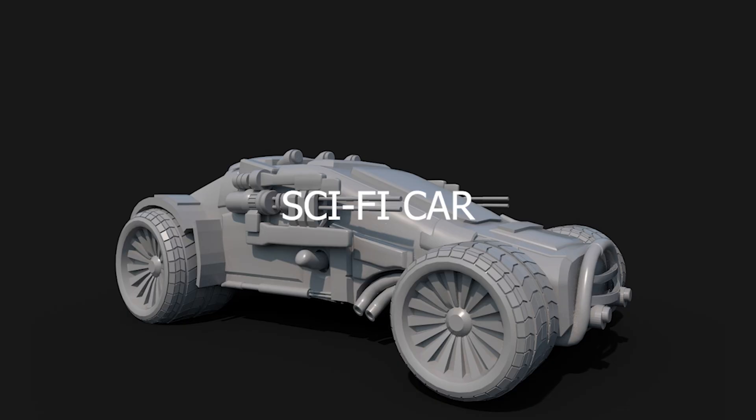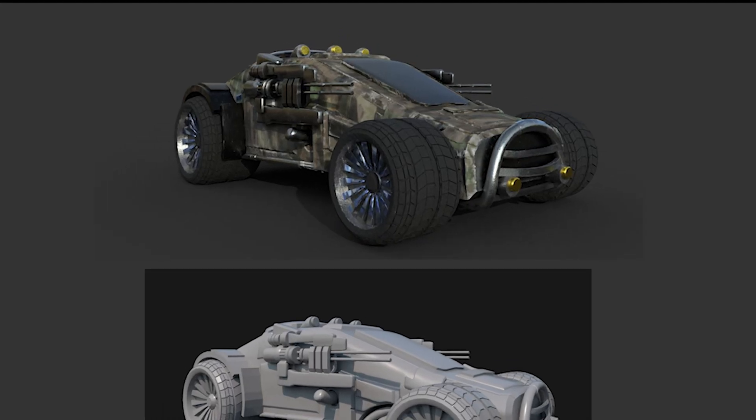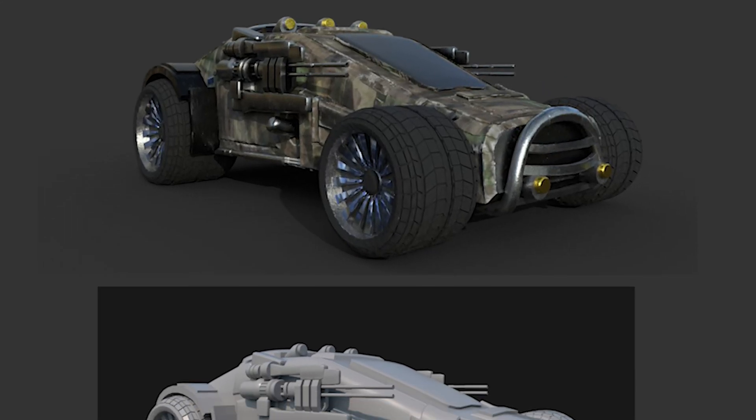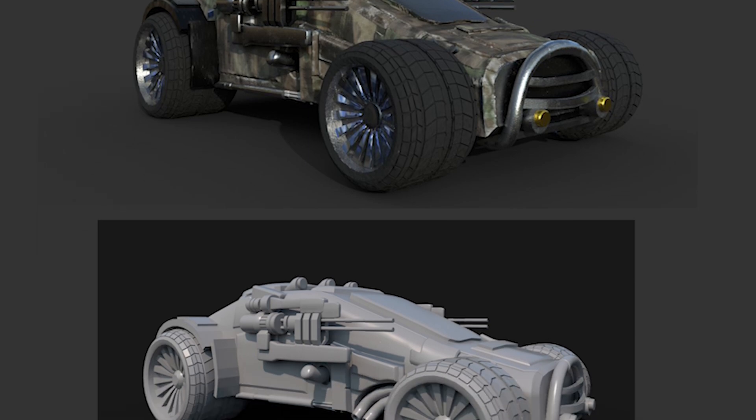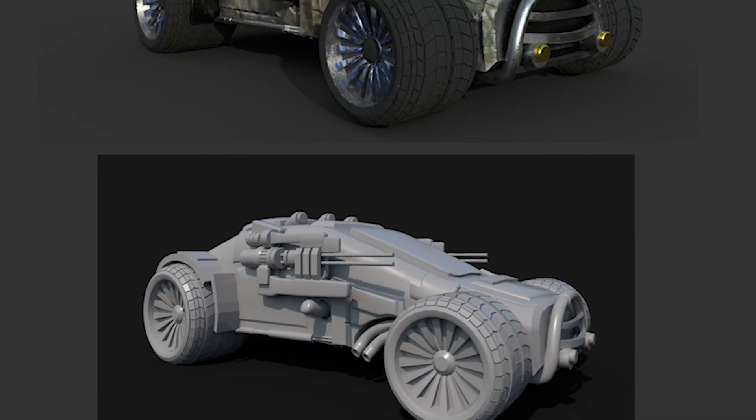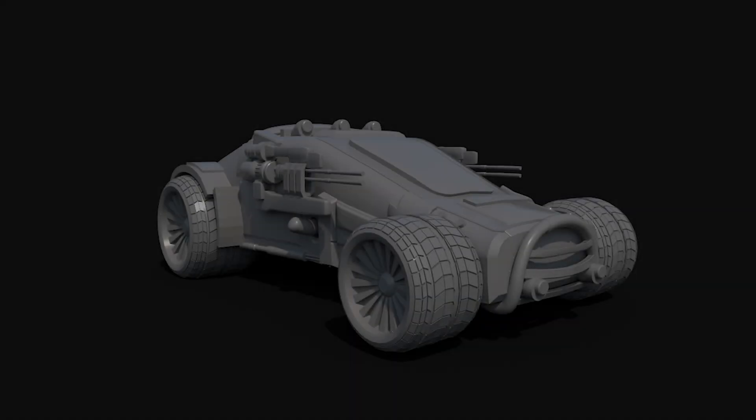Sci-fi car — 3D modeling in Blender. I used Substance Painter for texture. I love this software. It allows me to make realistic textures quickly and easily create game assets.